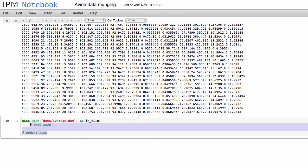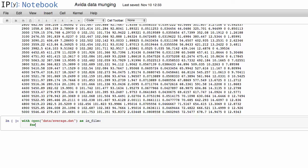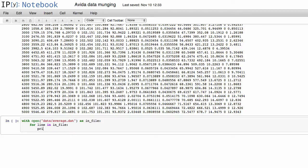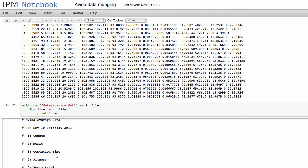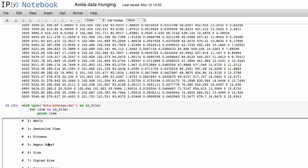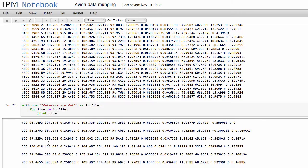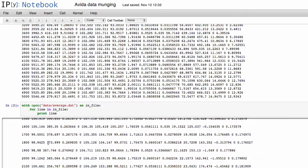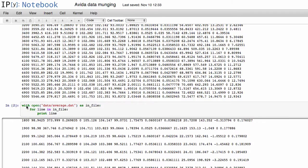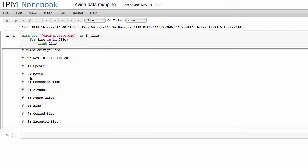So anyway, so now we have this file open, so now if we want to actually read it line by line, we can do for line in file, and then let's just print the lines to see what we get. And so as you can see, it does go through line by line and prints everything there is there.